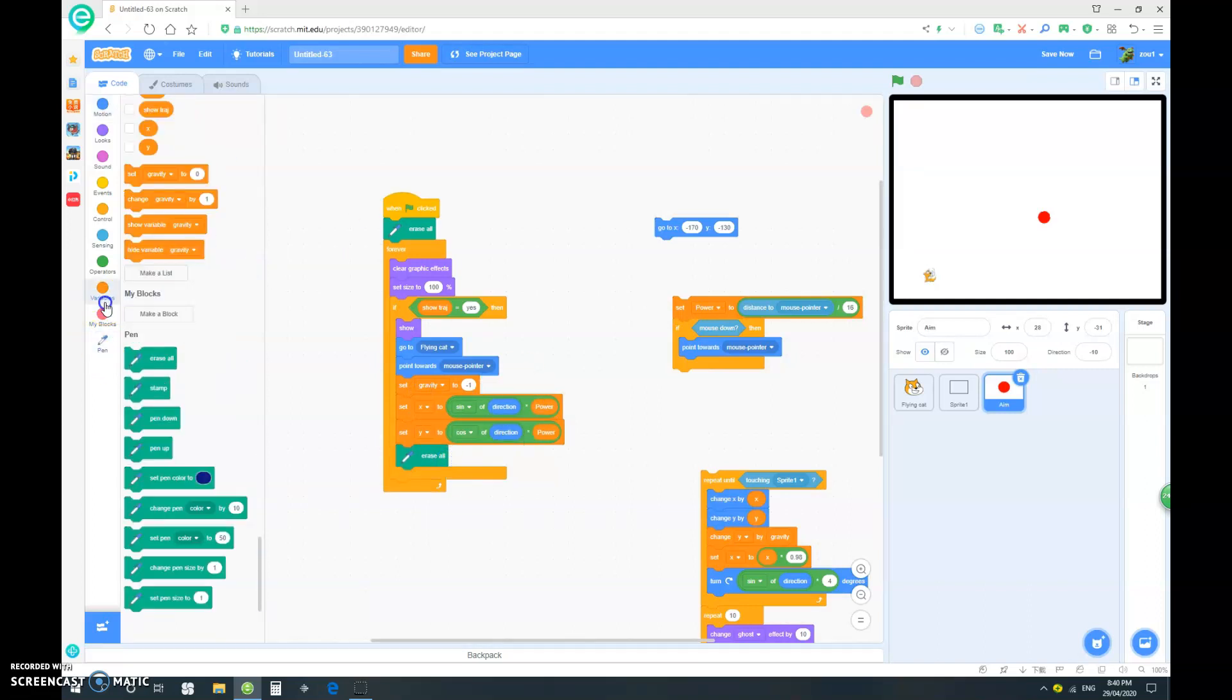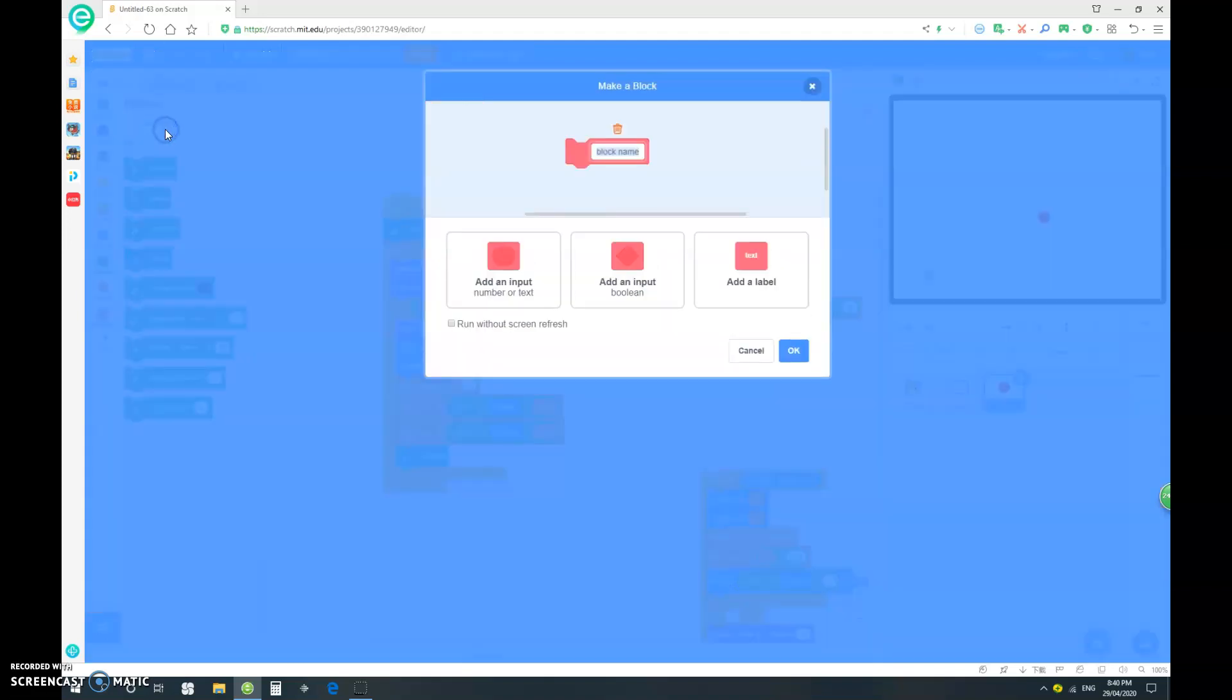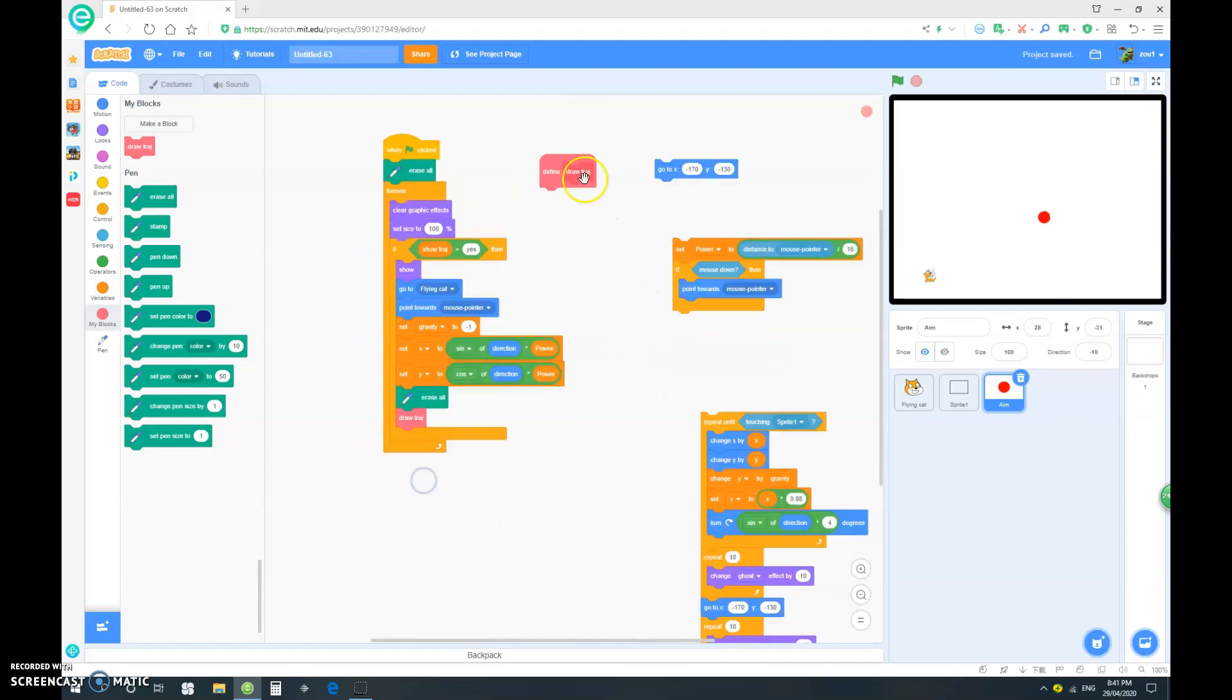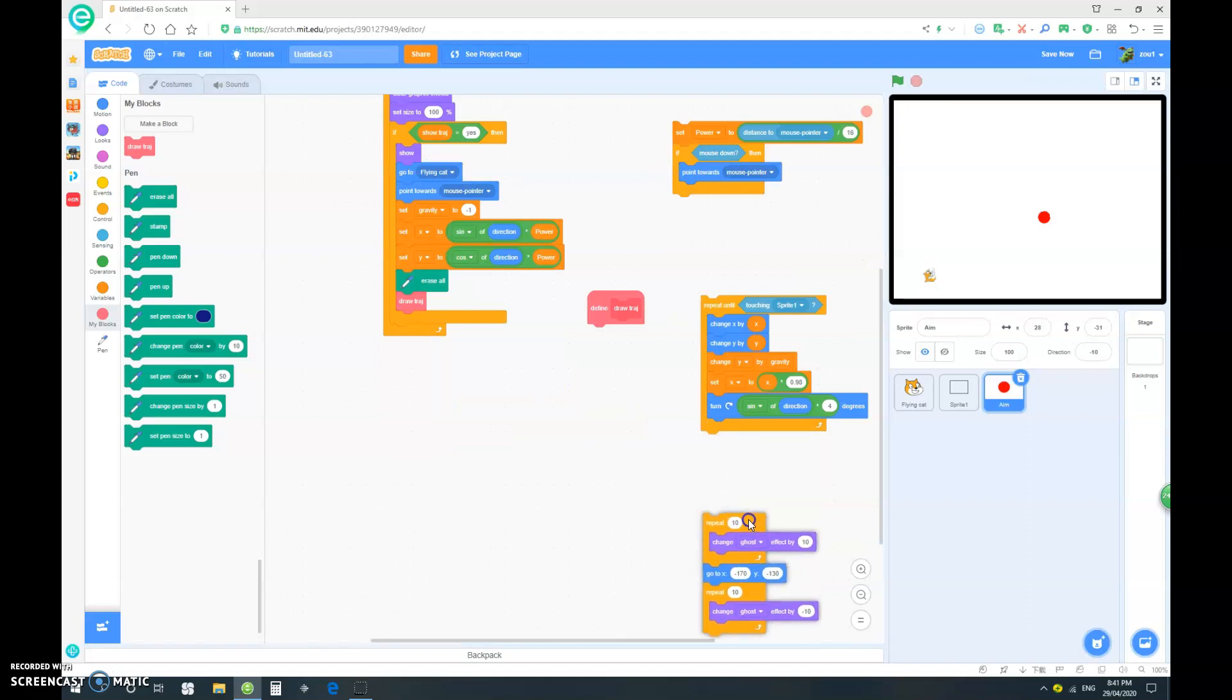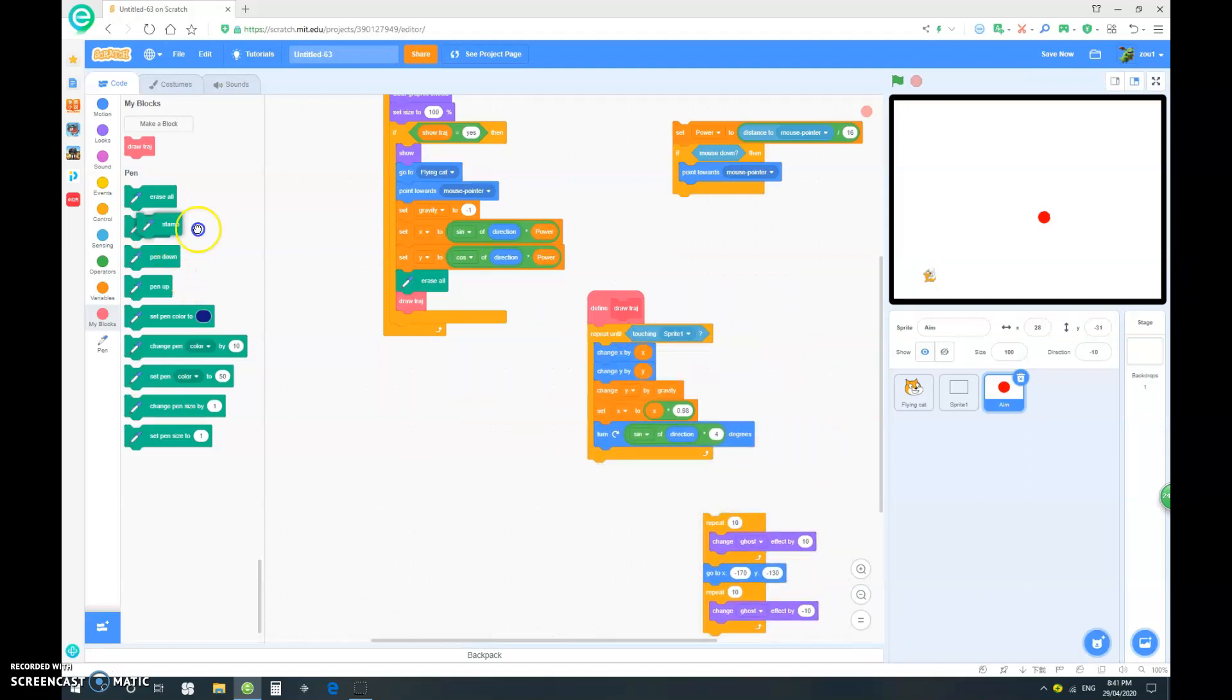And we want to go and make our own block, and call this draw trajectory, and make sure it is run without screen refresh. So we can put our draw trajectory into here. Now let's define our draw trajectory. All we have to do really, is to put this into here, and also a stamp.